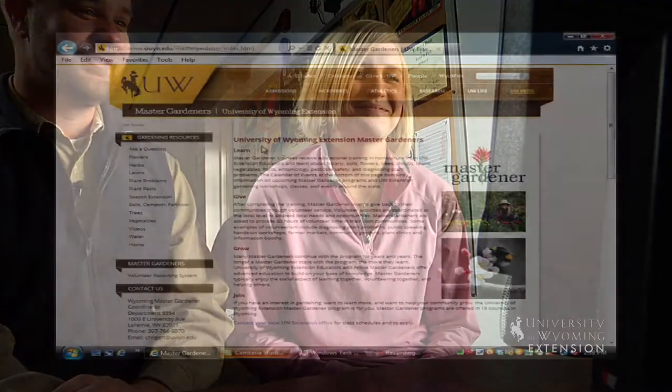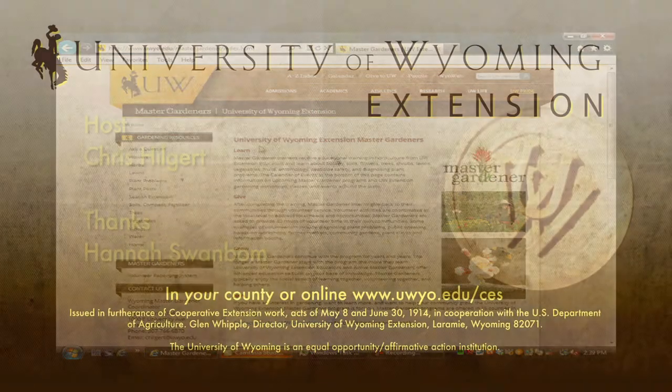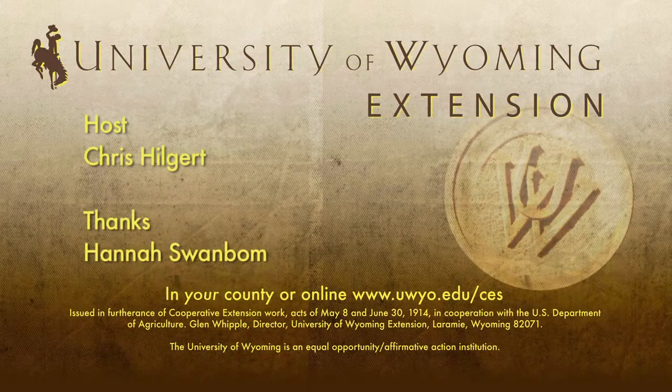Great Chris, thanks for your help. Good luck Hannah. Have a good time at it. See you soon.